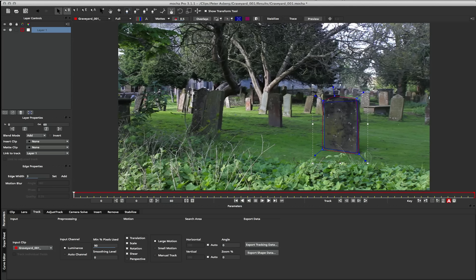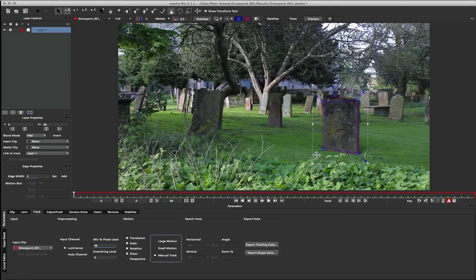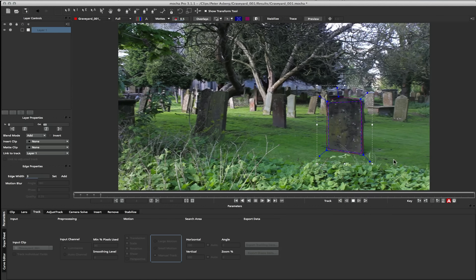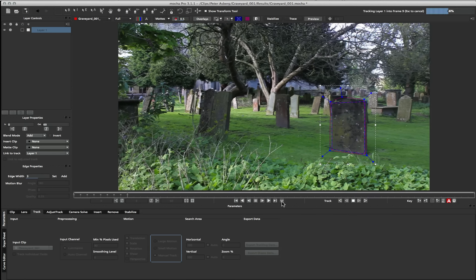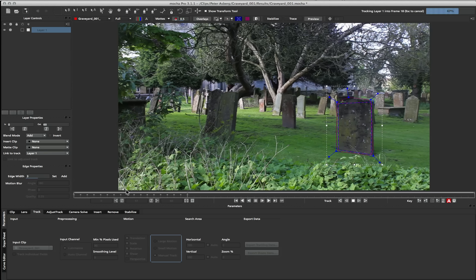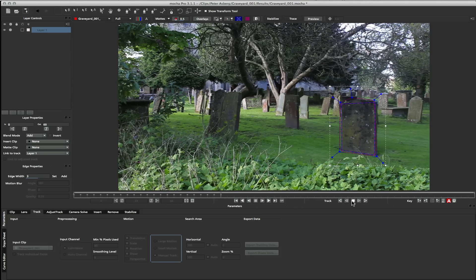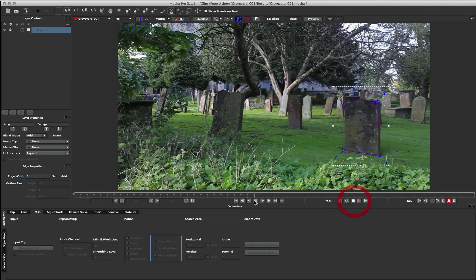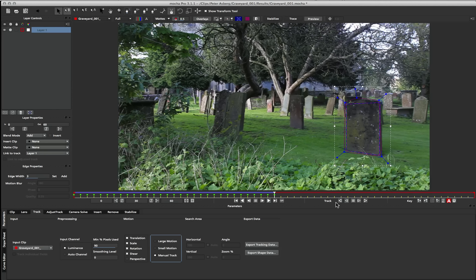And then I'm going to come down to my motion panel and turn on manual track. What manual track does is it turns your surface into a track controller. Now when I track forwards, you'll see that it tracks as normal as you would see in an automated track, but you can see some keyframes now being generated as we go. This is because the tracking data is being turned into manual keys that you can manipulate.